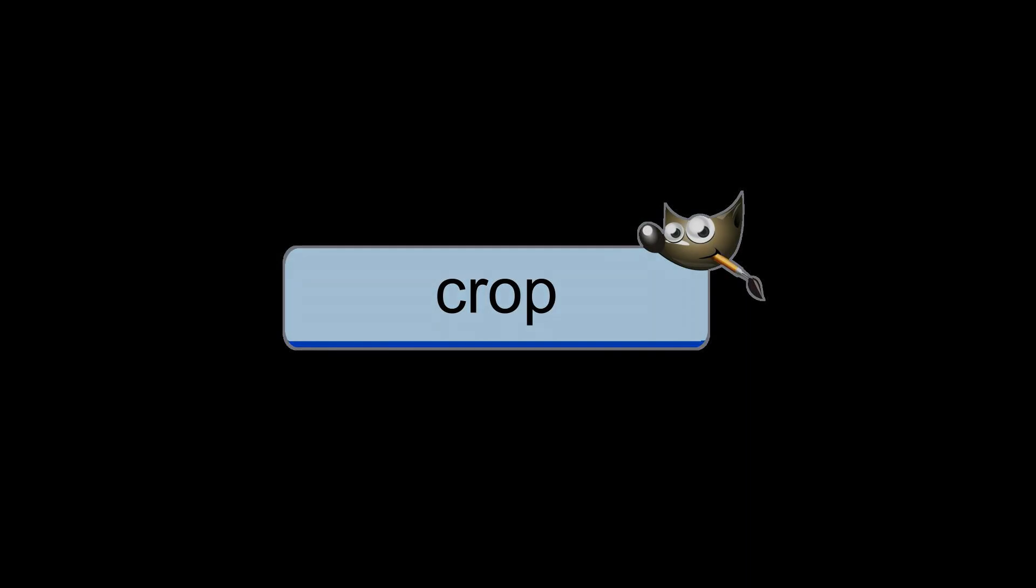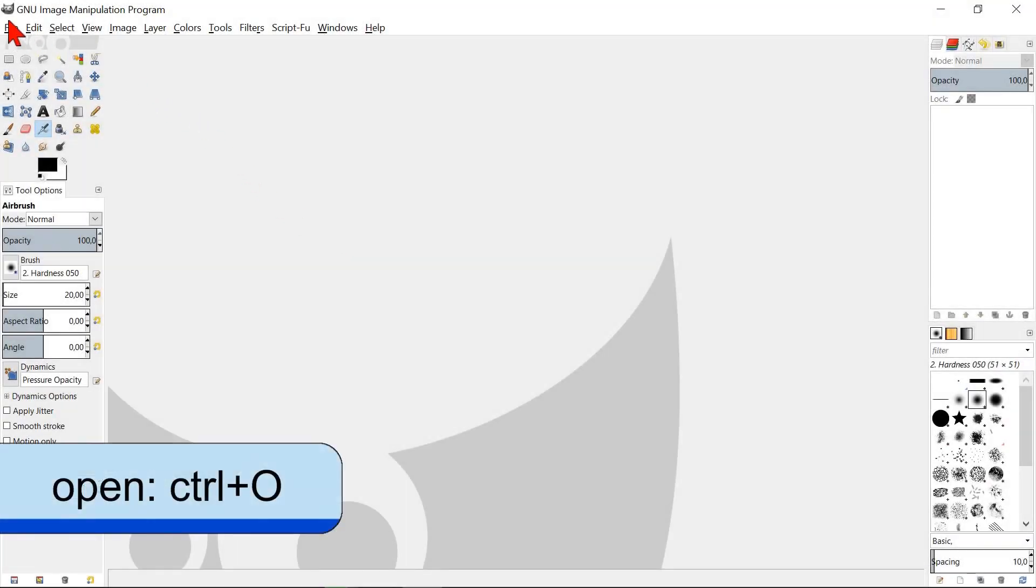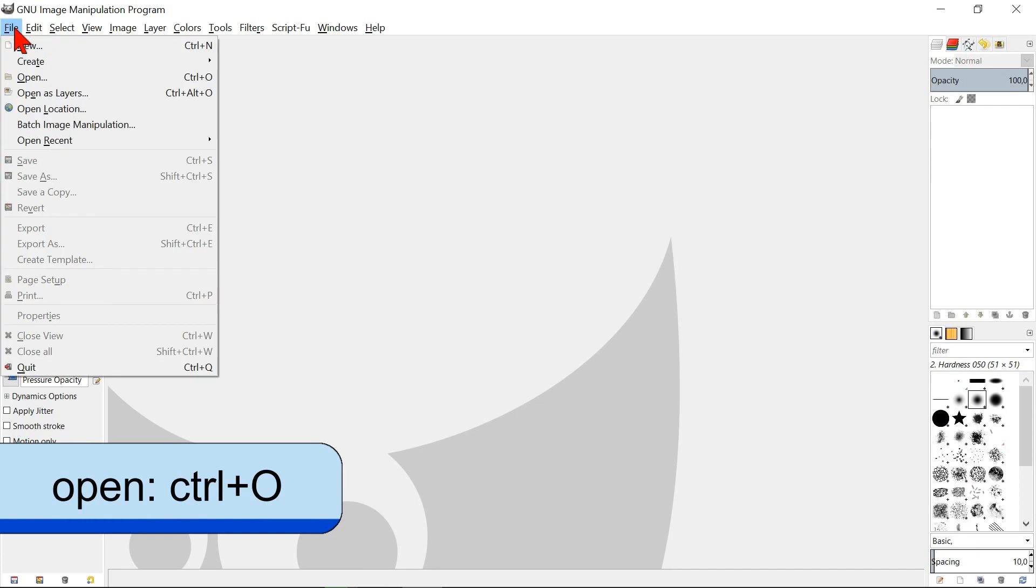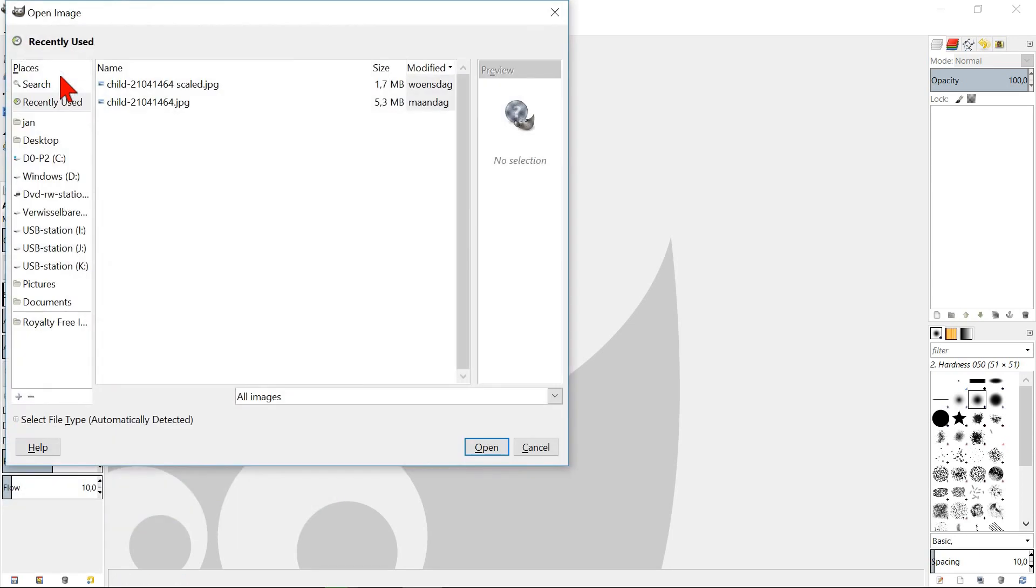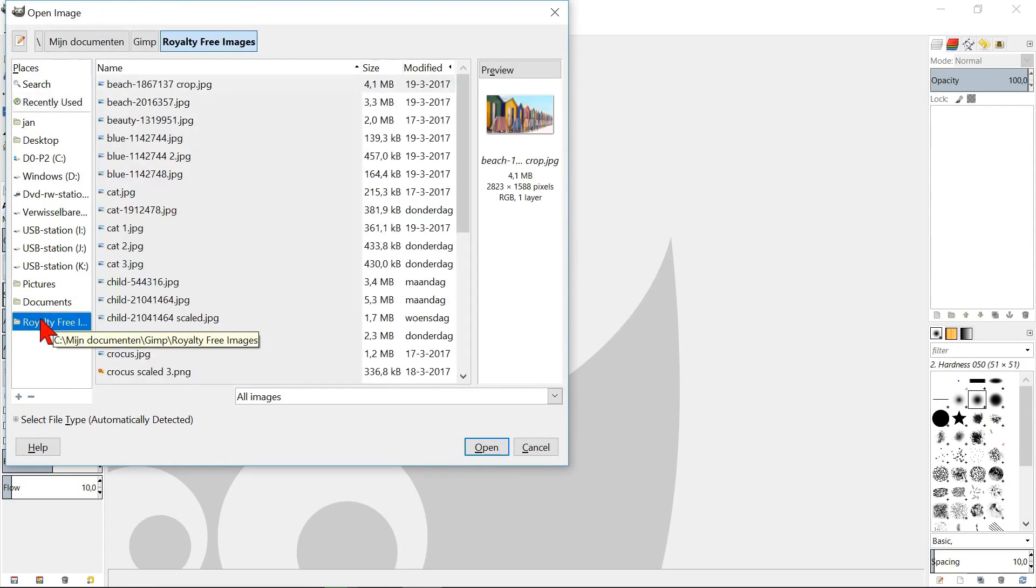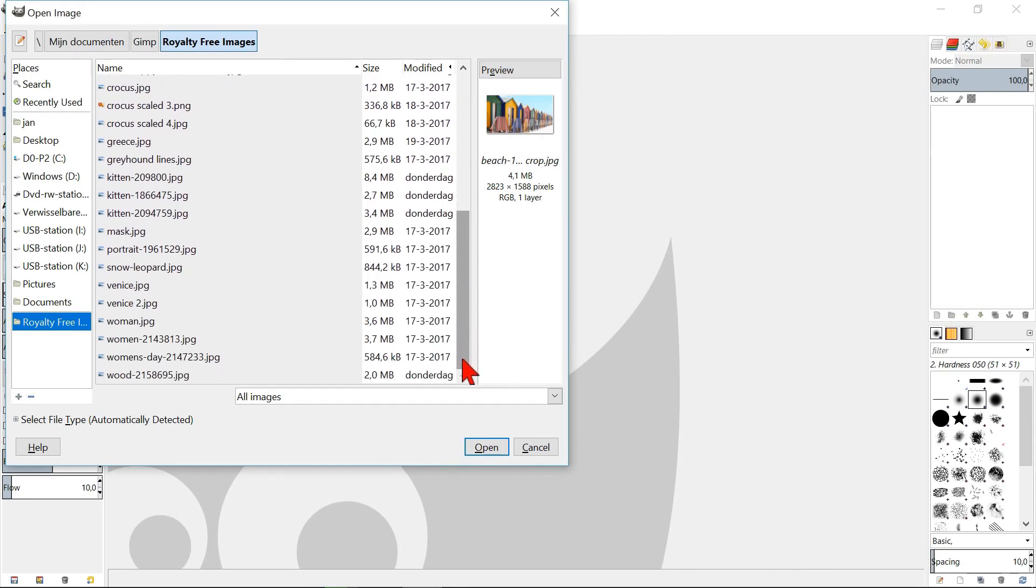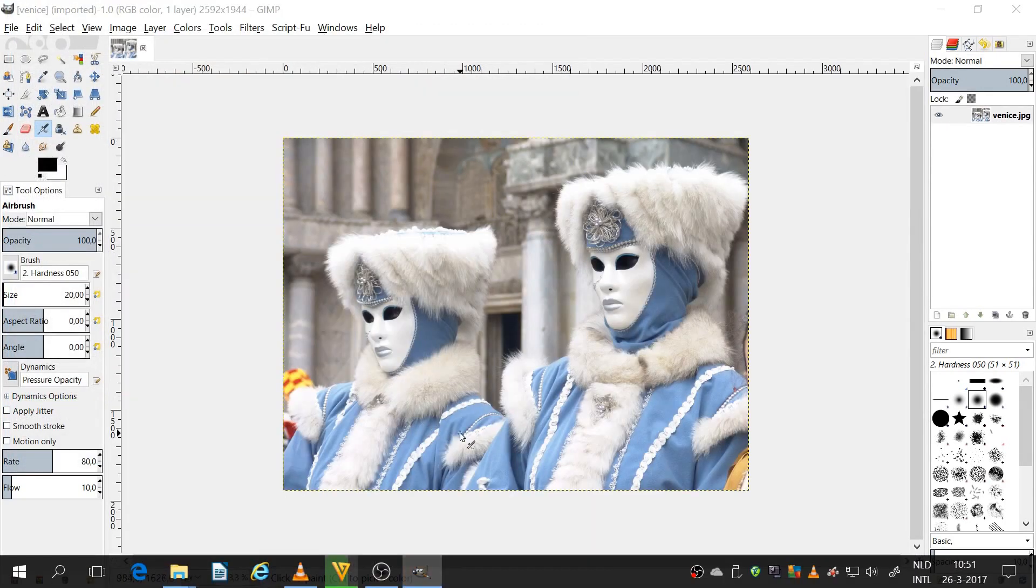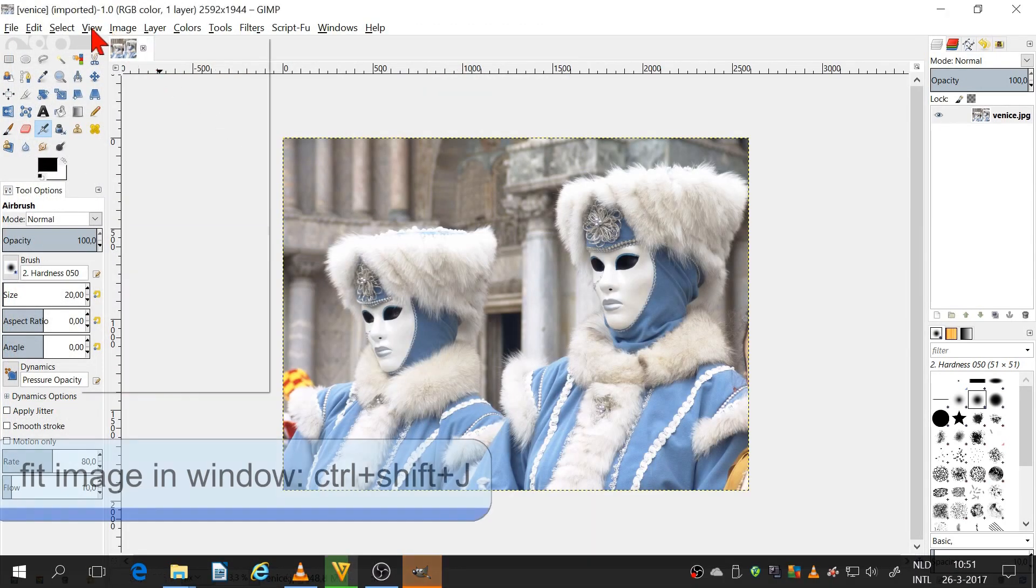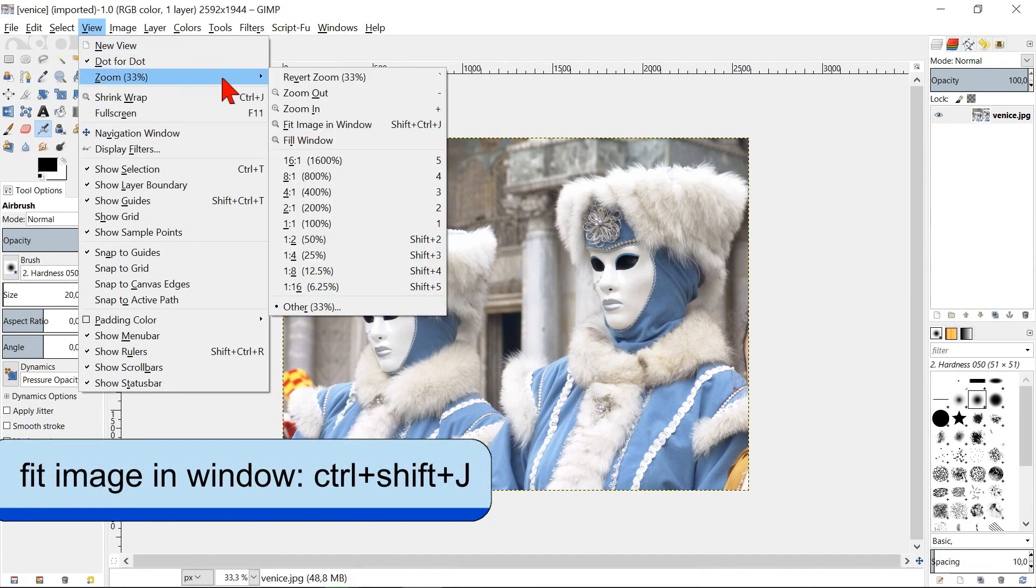Crop an image. Click file and then open. Go to the previously added image folder, open it and search for your image. Select it and check the preview, whether it is the right one and hit enter or click open. Go to view, zoom, fit image in window for maximum visibility.